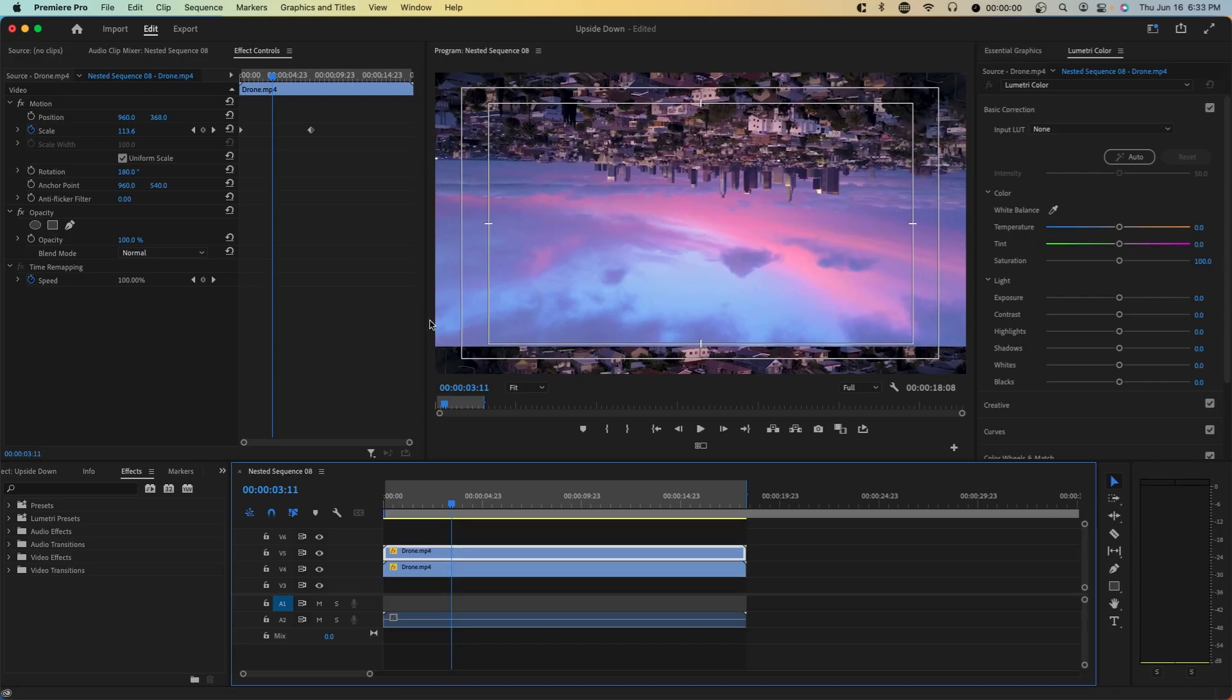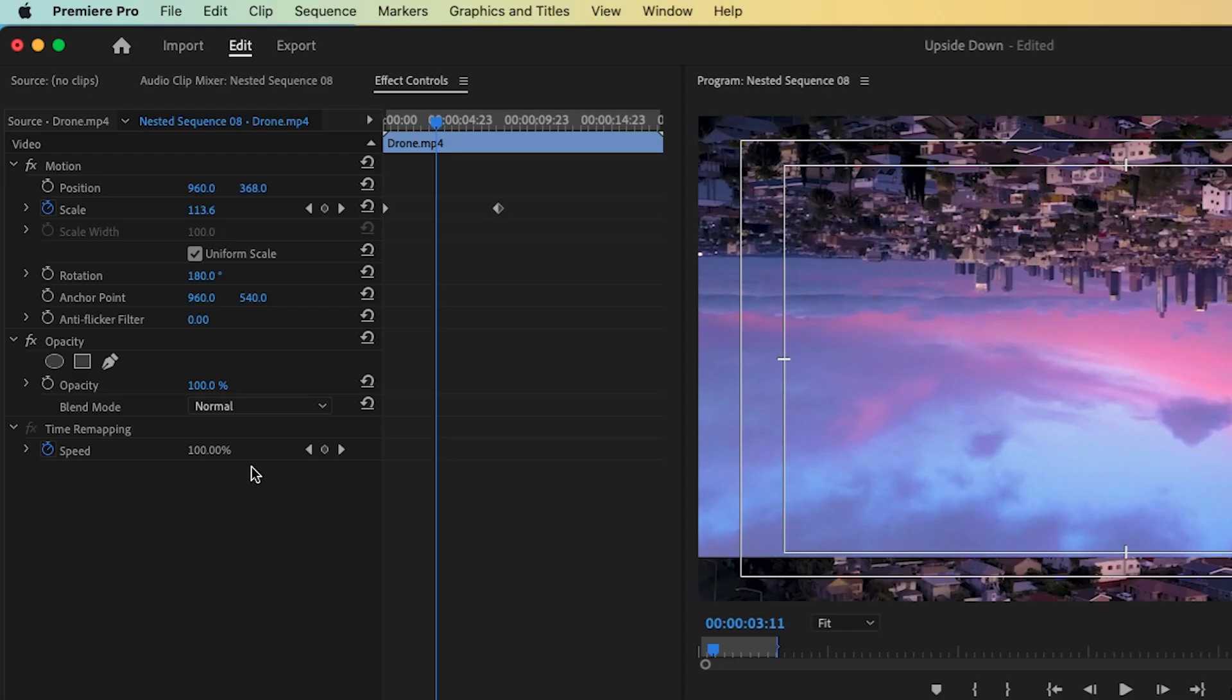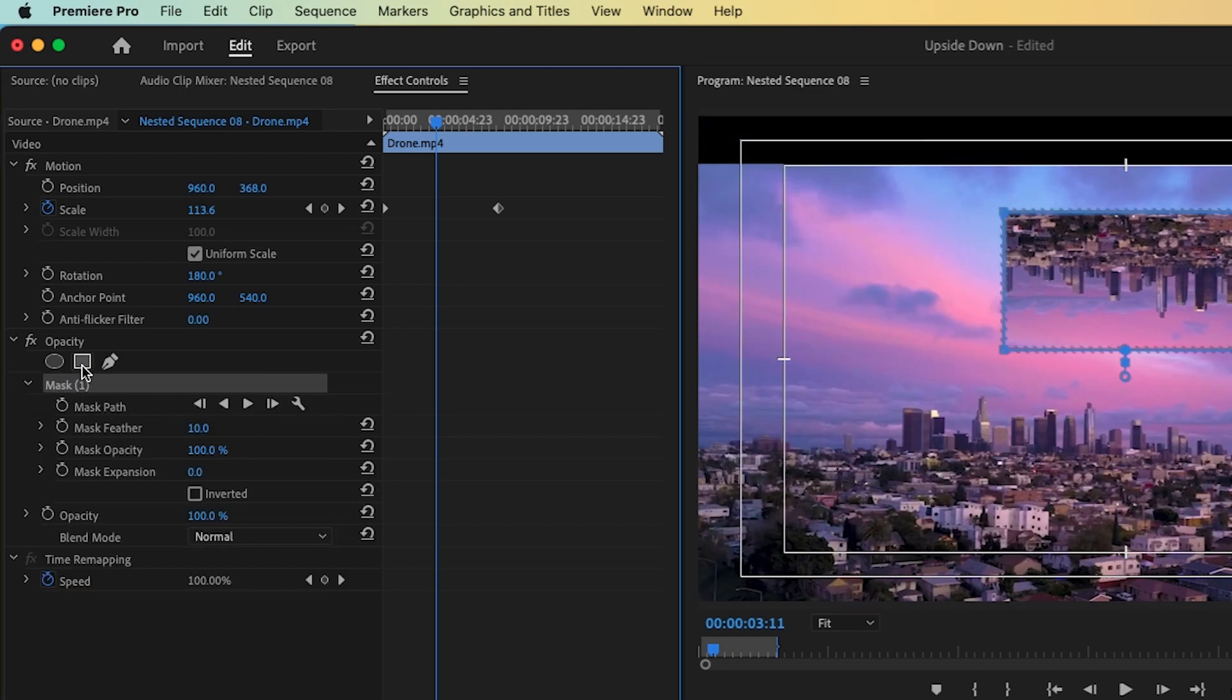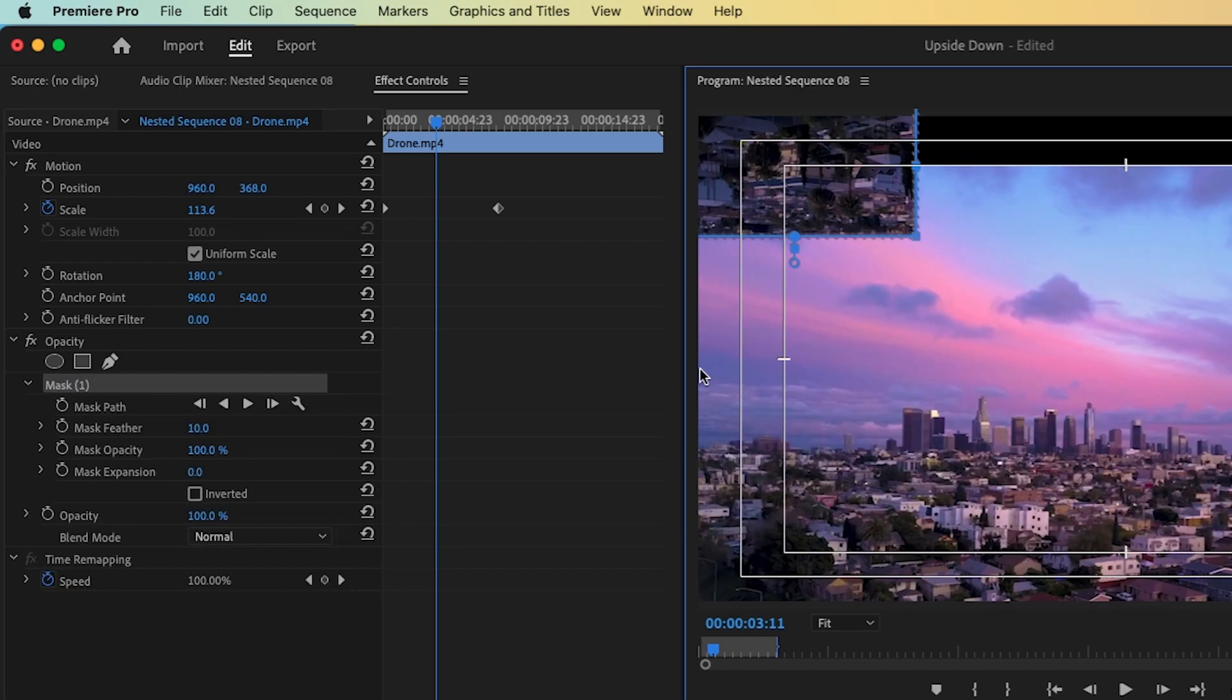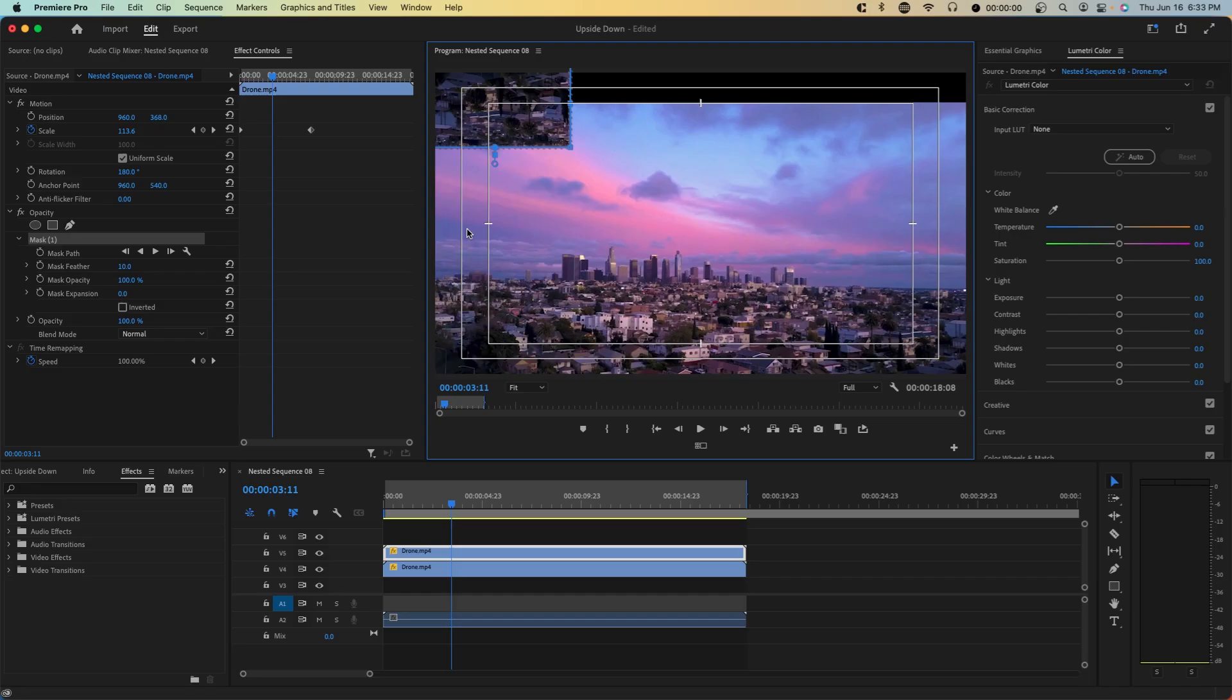Now we want to mask out this bottom portion. So we're going to select on the top video track, go over to Effect Controls, Opacity, and select on the rectangle mask. And you want to create this mask up until around the halfway point or when it overlaps with the bottom video track.